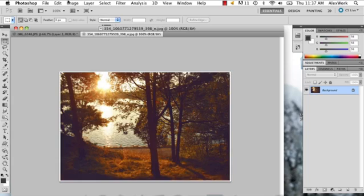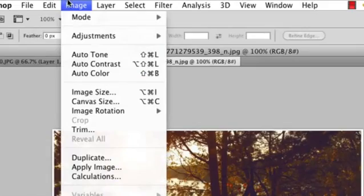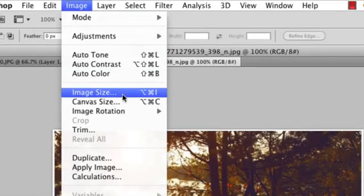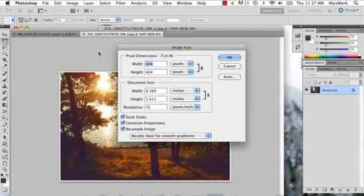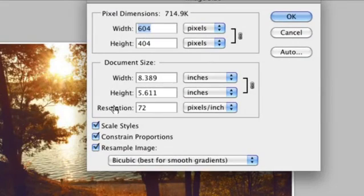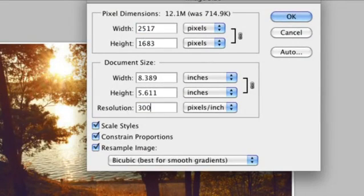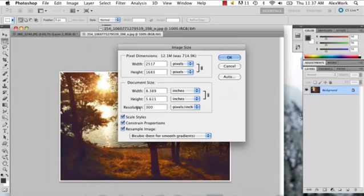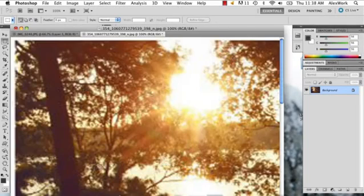So what you can start off by doing is just going to Image, Image Size, and then right under Resolution right here, you just want to highlight that and replace it with 300. So that way your image gets bigger naturally.